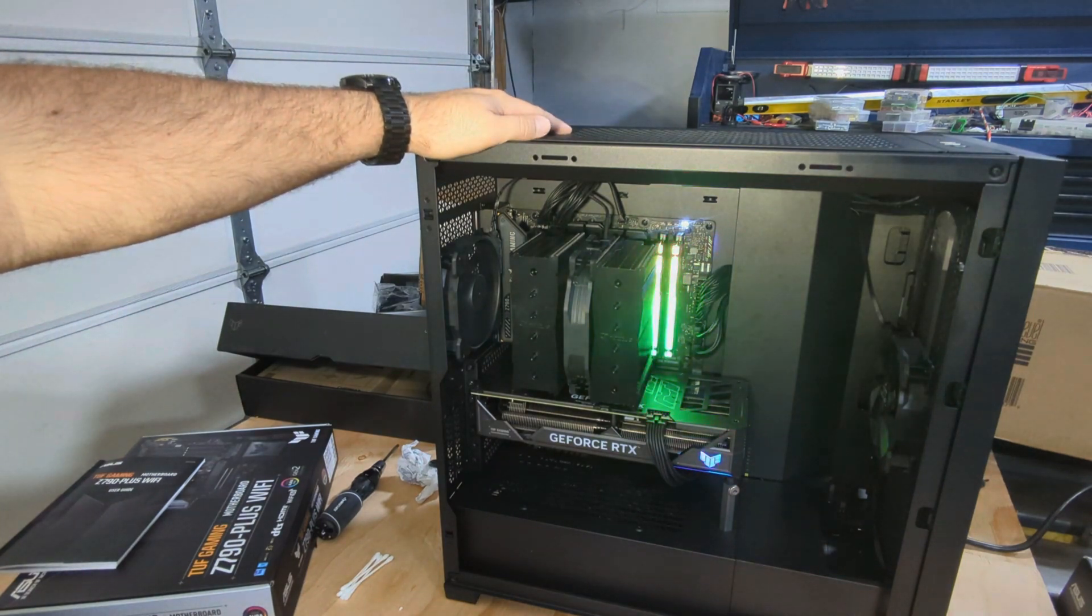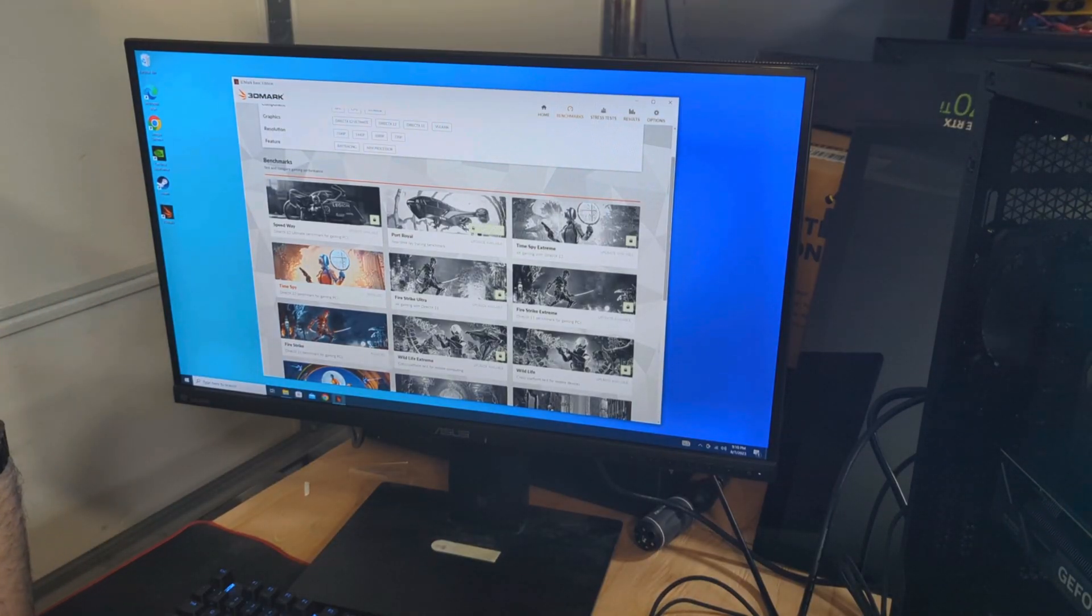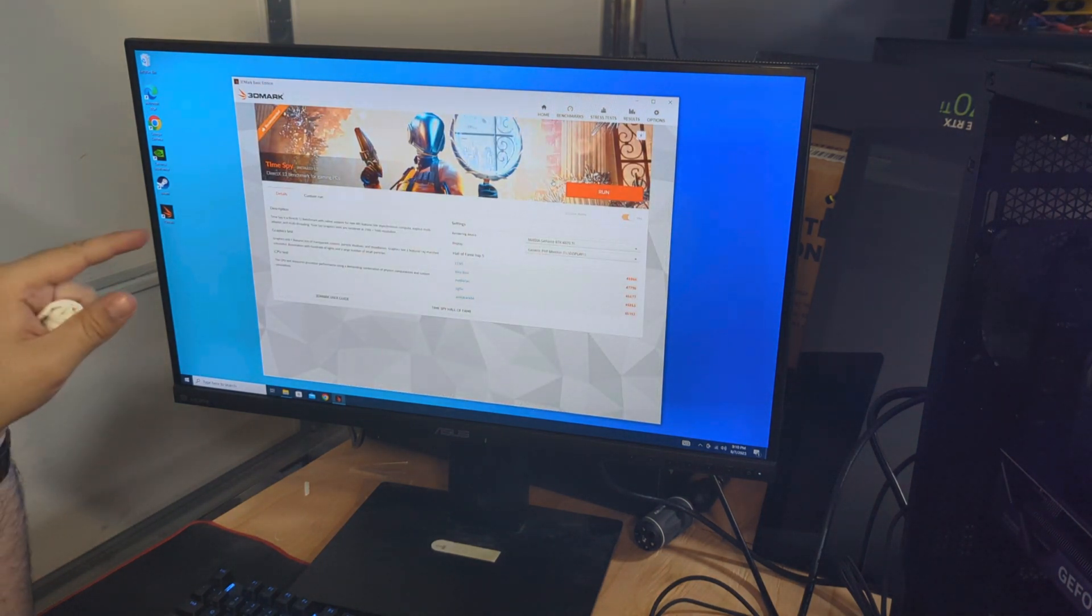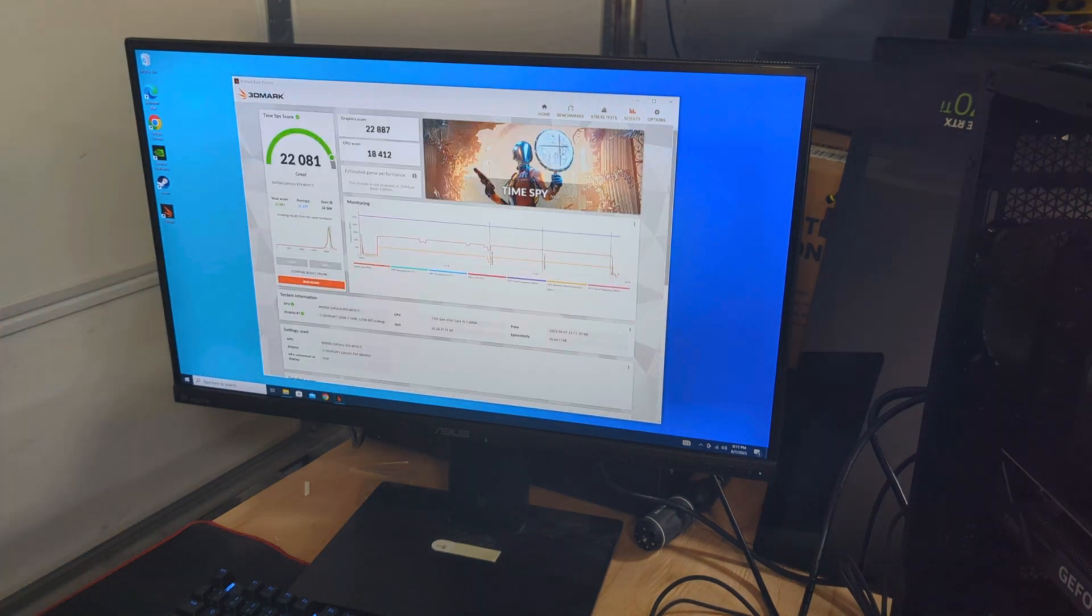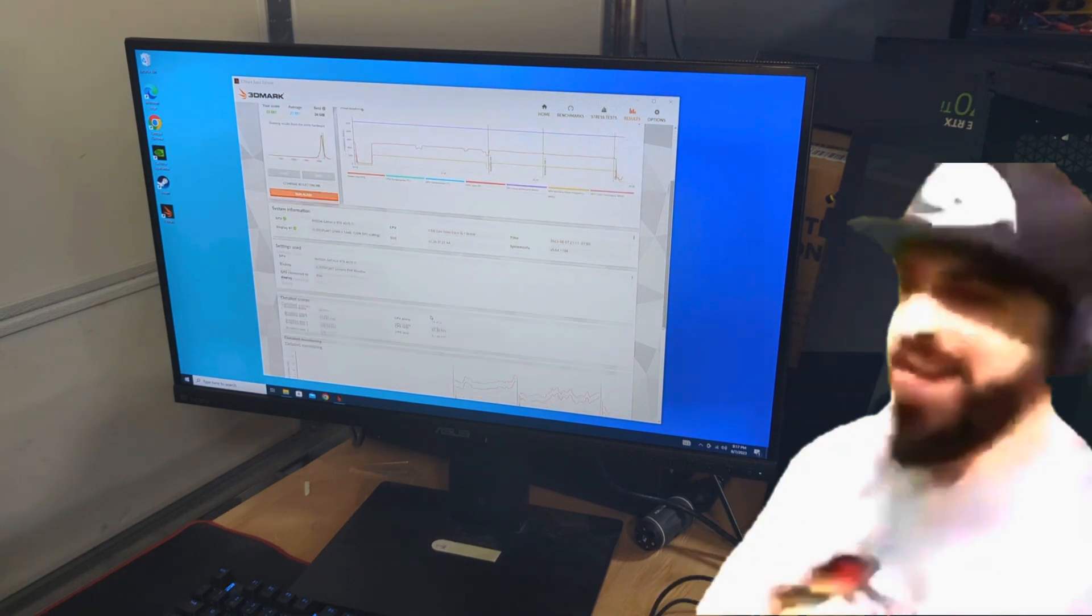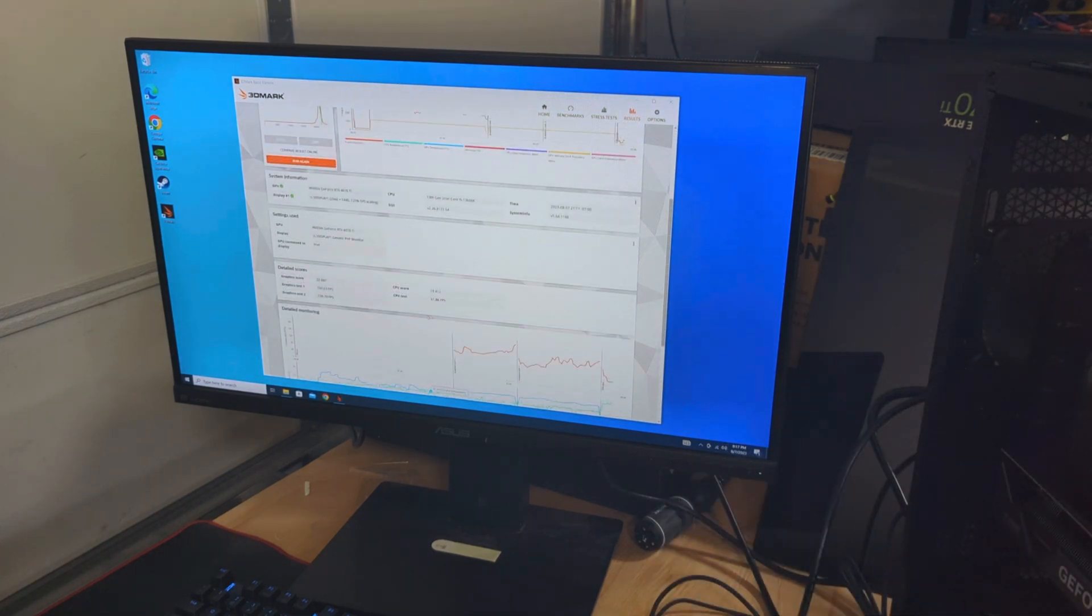So I will get the BIOS updated and everything installed, and then we will run some benchmarks. See you in one second. All right, everything's installed, BIOS is updated. We are going to run the Time Spy benchmark from 3DMark and see how it goes.